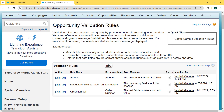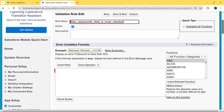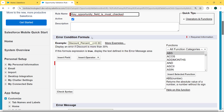Under this page we can see already created validation rules, but we want to create a new one, so we click the New button. Now we enter the details related to the validation rule. We fill the rule name as 'key_opportunity_field_is_must_check', check the Active checkbox, and then scroll to the bottom. There is an Error Condition Formula section, and inside this section we enter the formula.